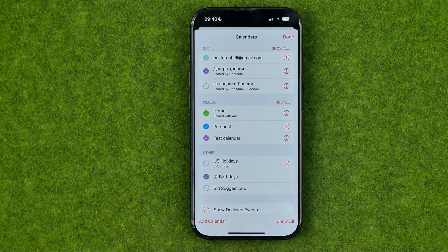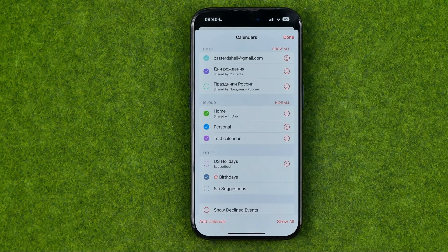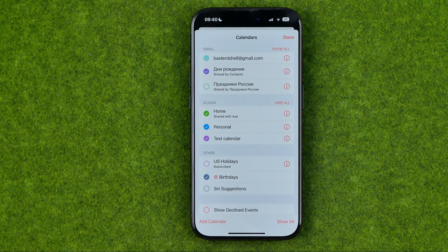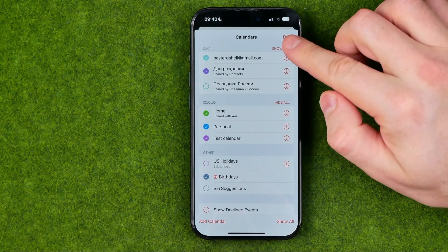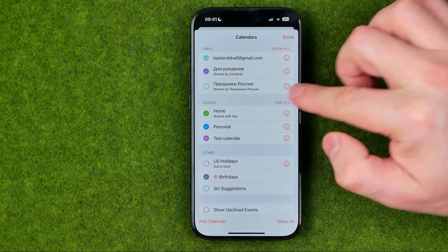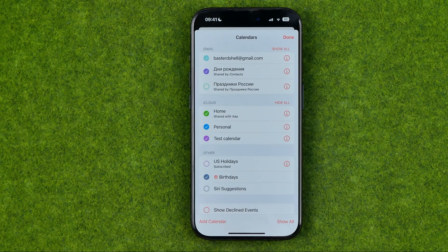For example, here I got iCloud calendars. These calendars are the default Apple calendars associated with my Apple ID, and here I got Gmail calendars also — that's because I've synced my Gmail account with my iCloud account.